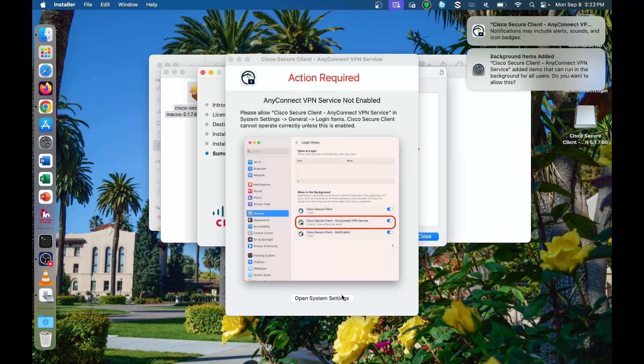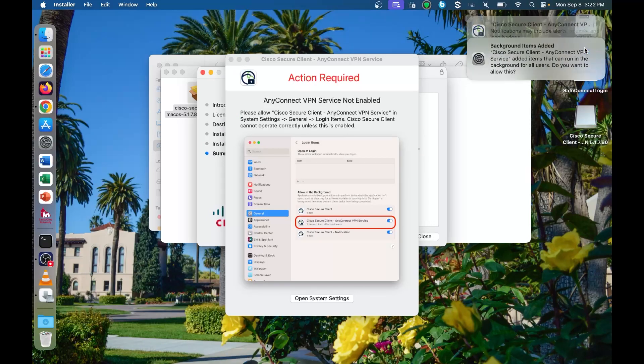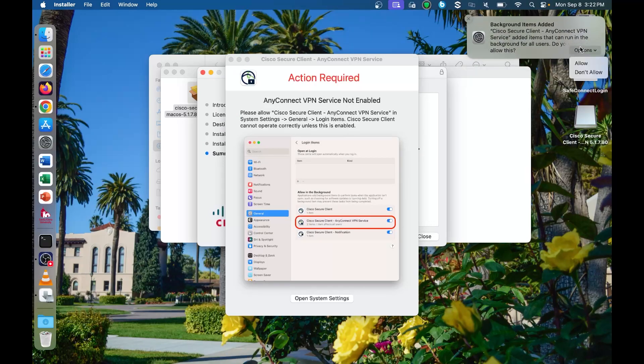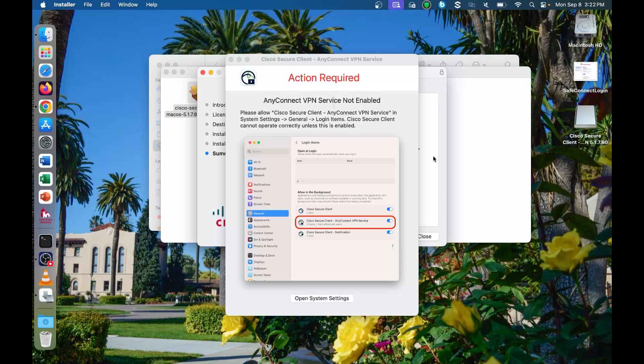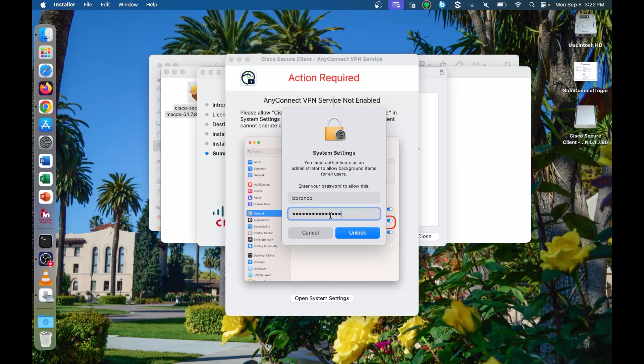On macOS you will need to allow some additional services where you should be able to allow them from the notifications in the upper right hand corner. Enter your computer password to accept the changes.